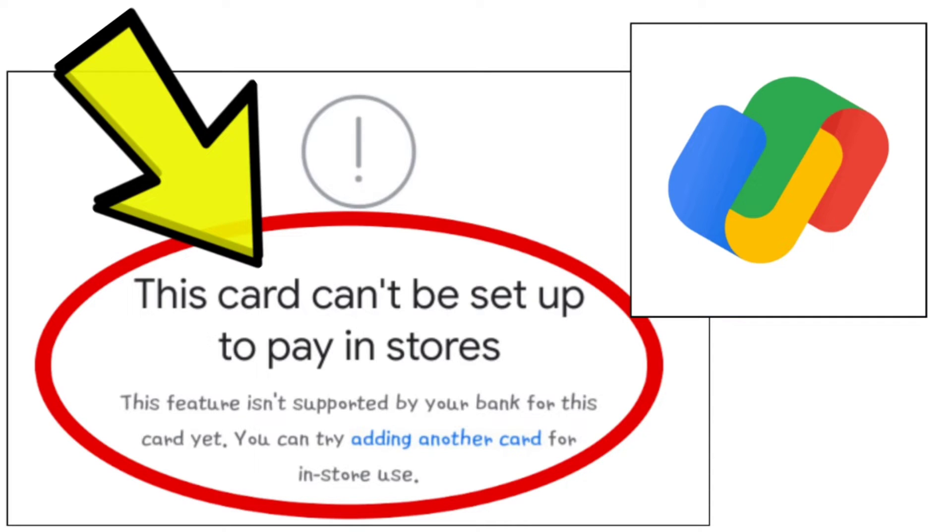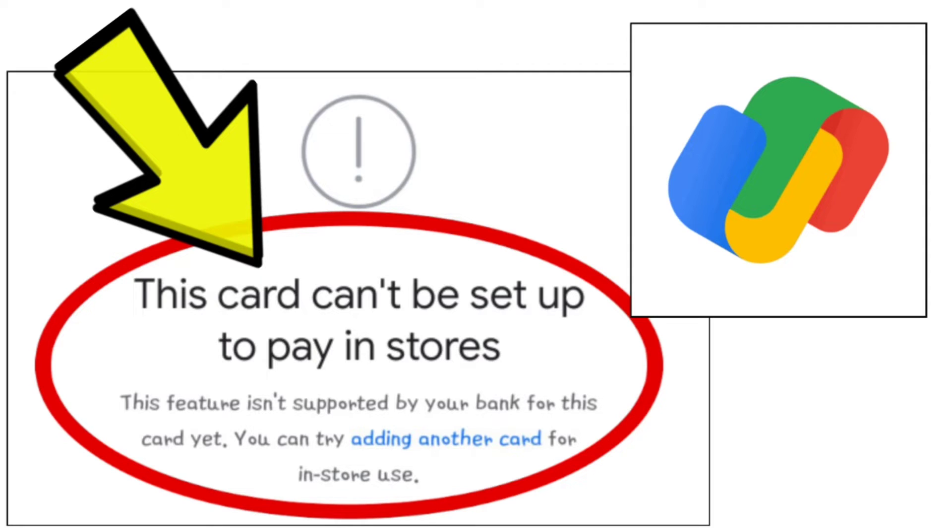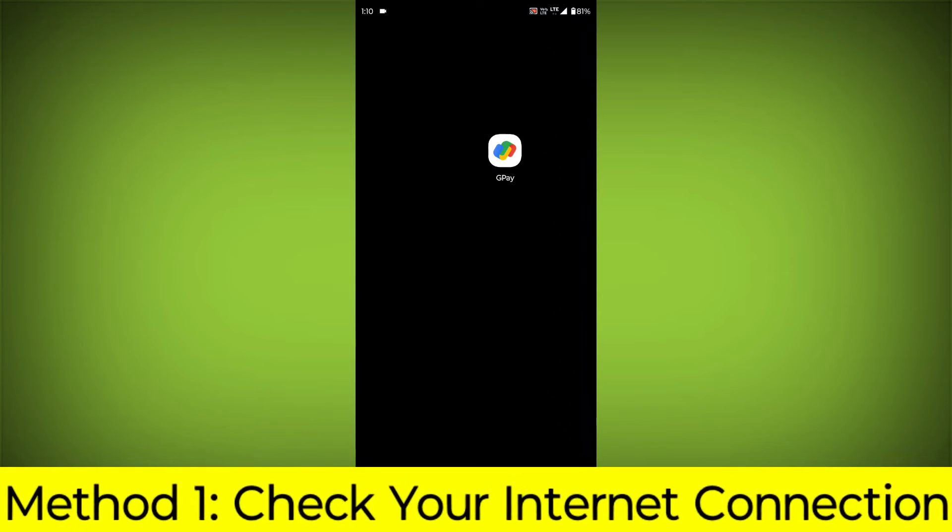How to fix Google Pay app: this card can't be set up to pay in stores. This feature isn't supported by your bank for this card yet. You can try adding another card for in-store use. Problem step-by-step detailed solution.